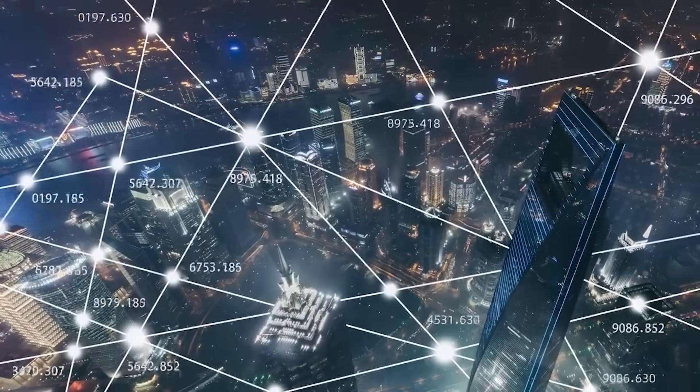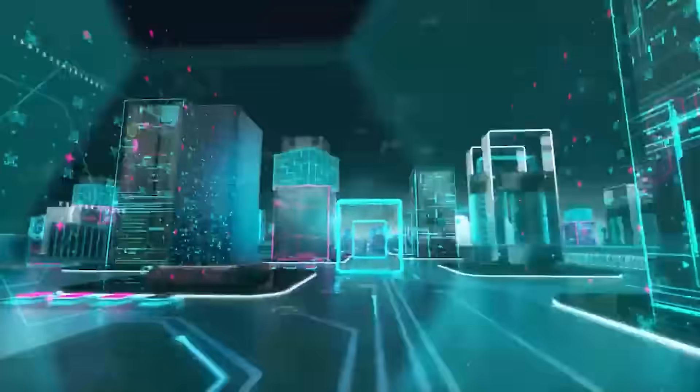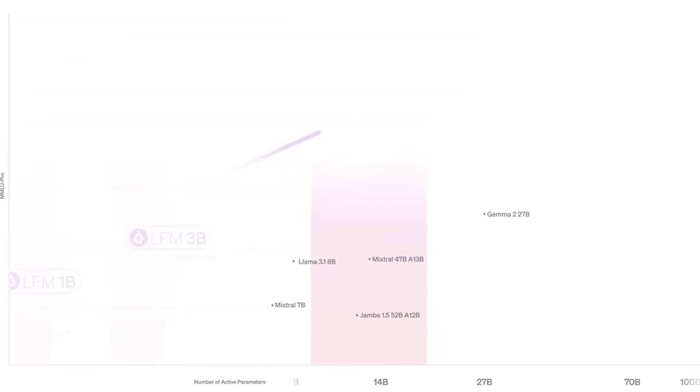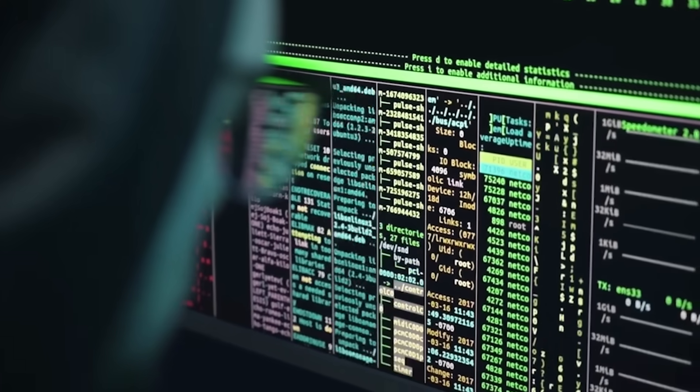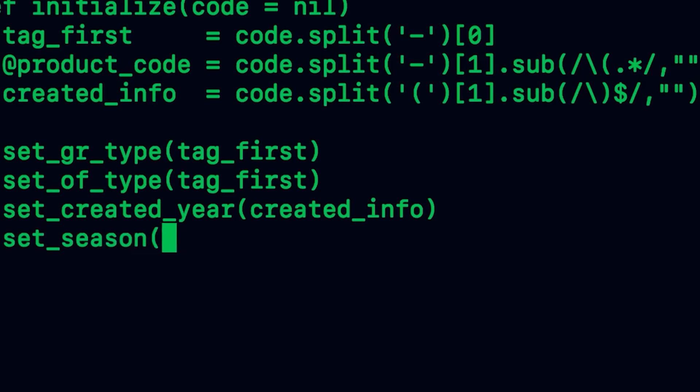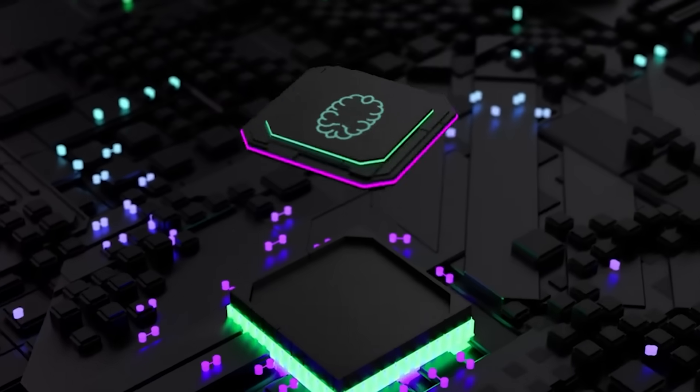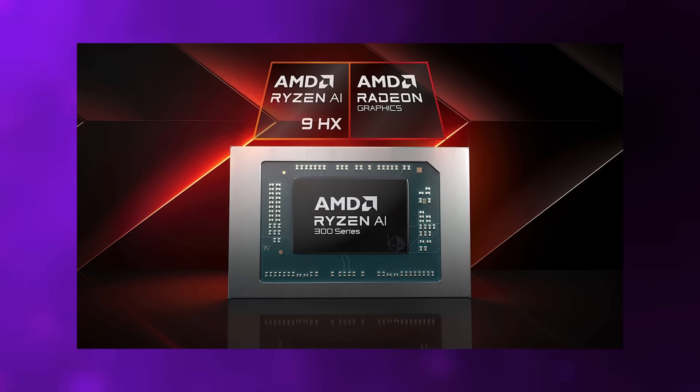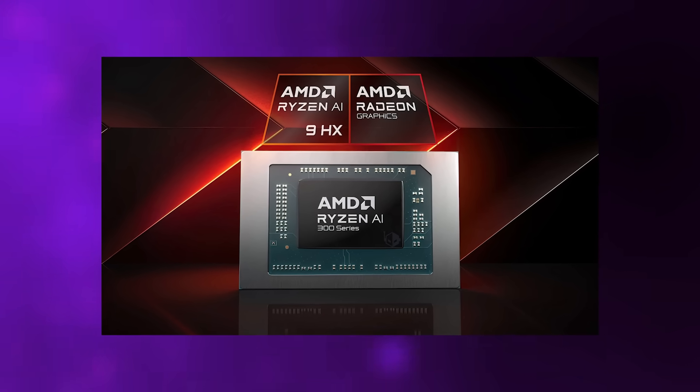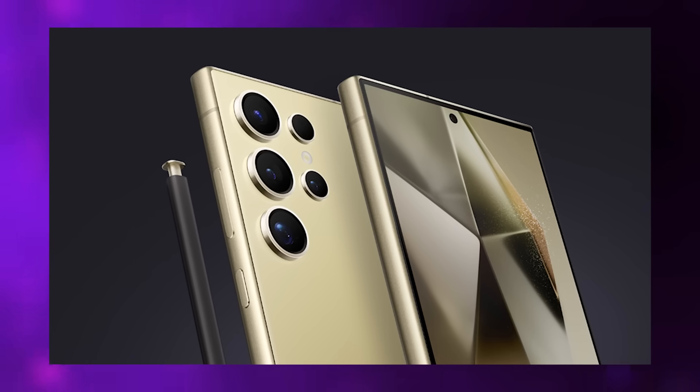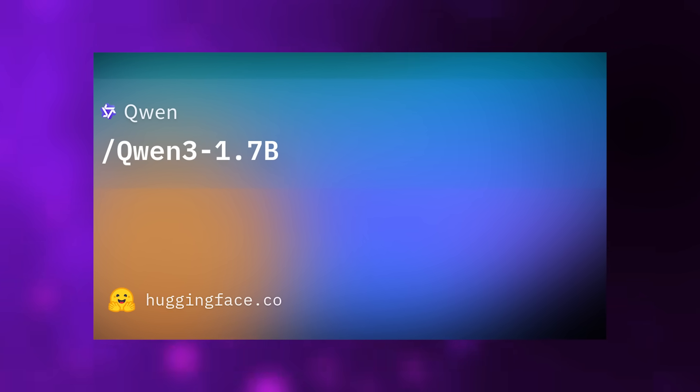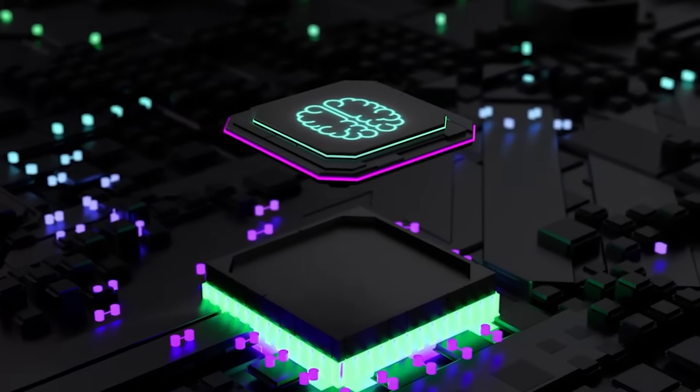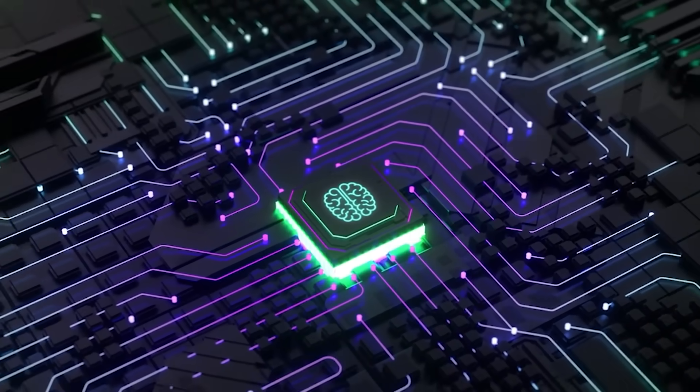The architecture mixes 18 gated short convolution blocks with 6 grouped query attention blocks. Every layer after the first two contains 32 expert modules, and the router selects the top four for each token. Instead of every neuron activating simultaneously, only the most relevant four contribute to each word prediction. It's computational efficiency through strategic selectivity. The model is specifically designed for phones, laptops, and embedded chips, devices with significant computational and power constraints. Liquid AI tested it on an AMD Ryzen AI 9HX 370 processor and a Samsung Galaxy S24 Ultra using INT4 quantization with INT8 activations. It ran faster than Qwen 3.1 7B on CPUs, while delivering quality comparable to a 3 to 4 billion parameter dense model.